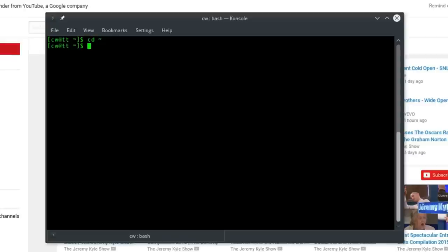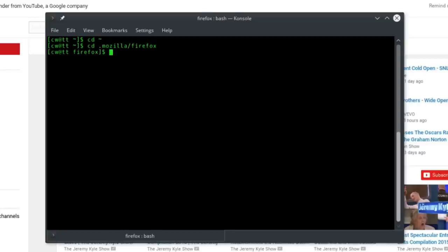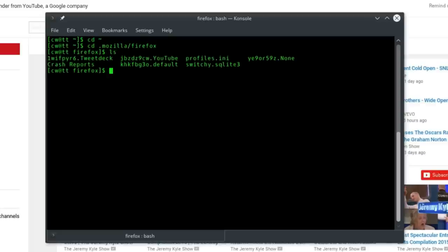Now what you need to do is get into the right directory to solve this problem. You need to go into cd space dot Mozilla forward slash Firefox, and then type ls to find out what's in that folder. You're going to see a few files that you probably won't recognize.